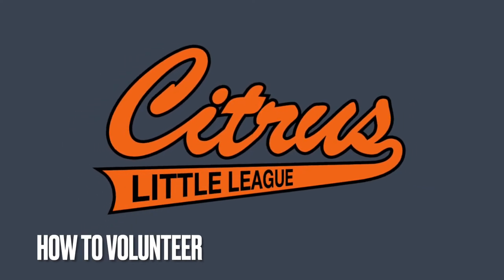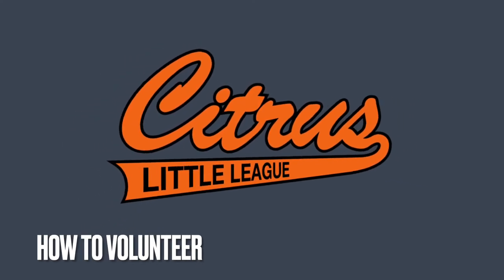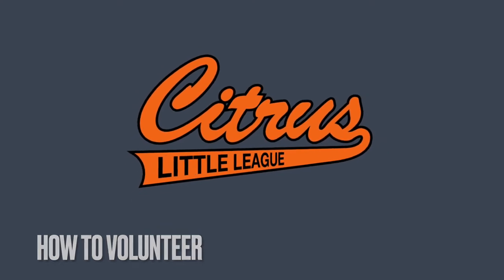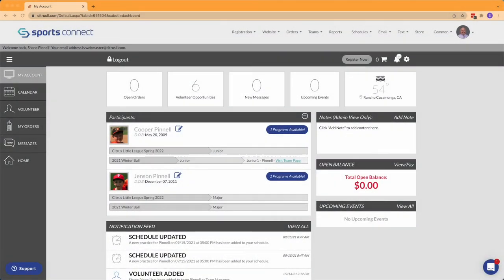In this quick tutorial we will cover how to volunteer on the Citrus Little League website. To start with, go to your account and click on Volunteer on the left hand side.